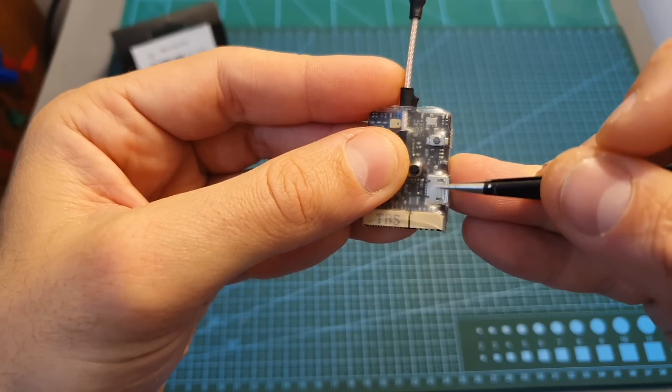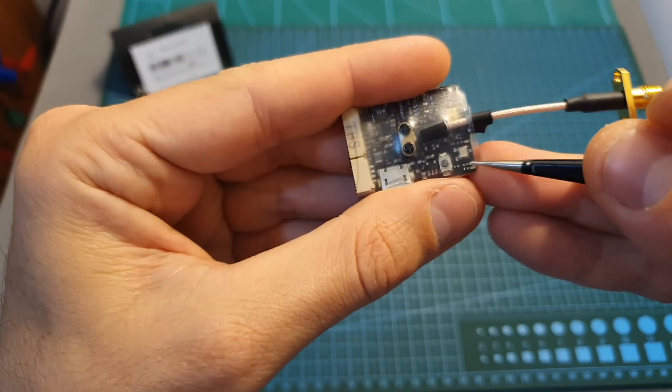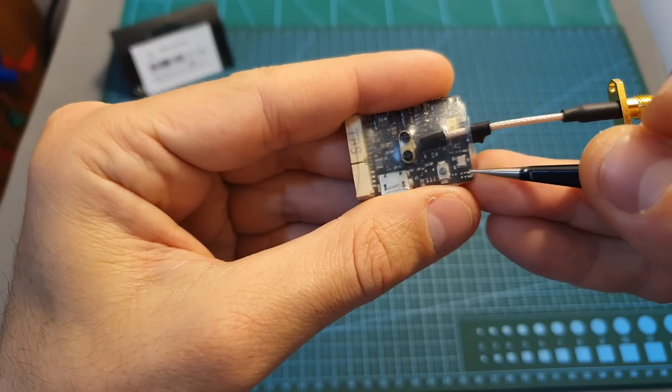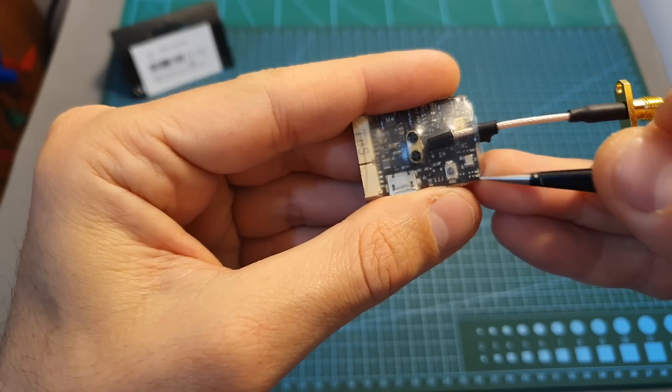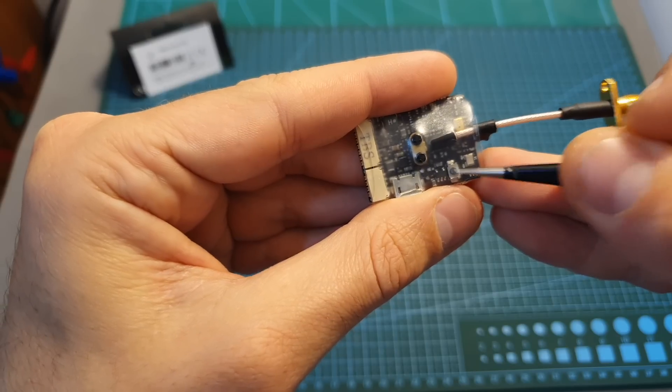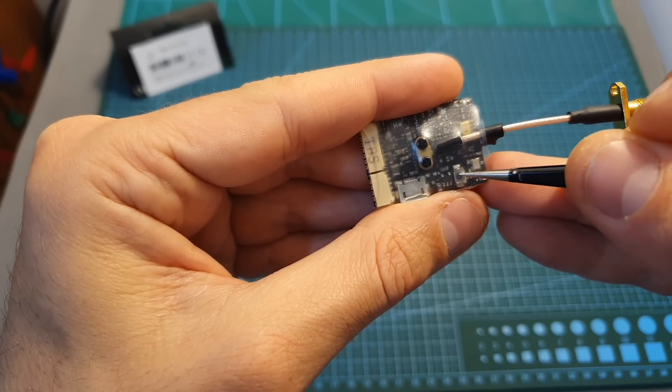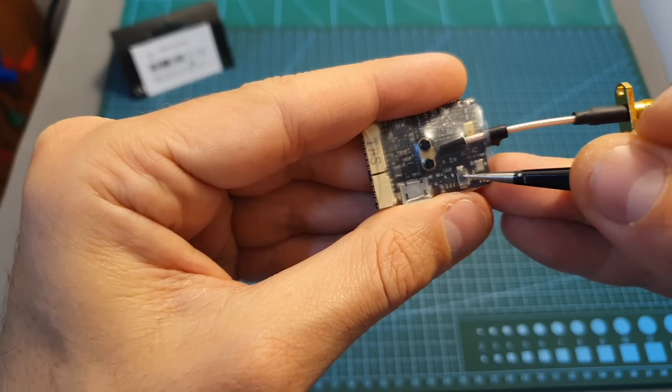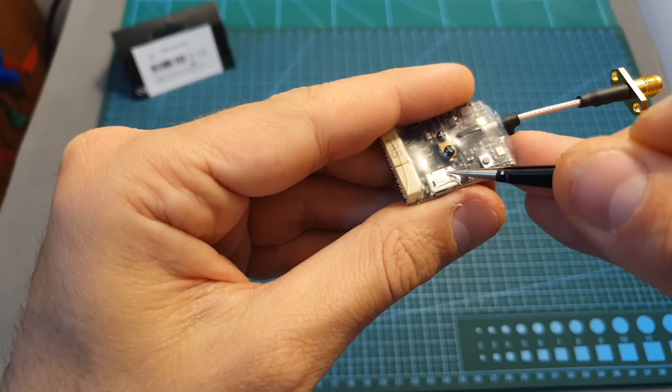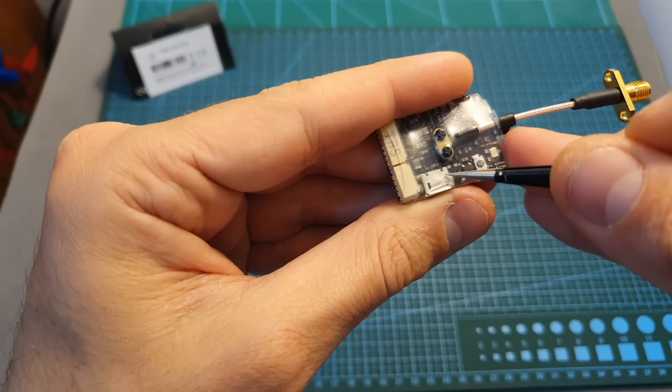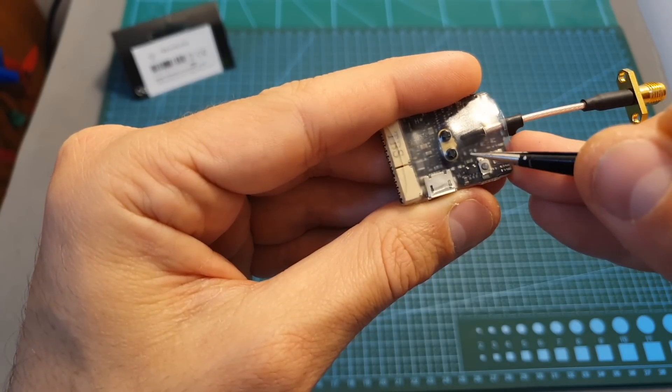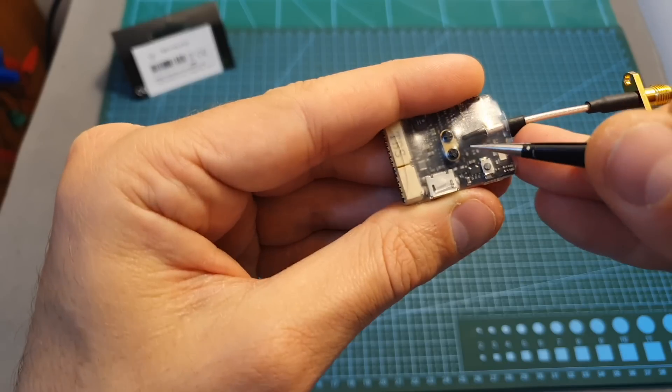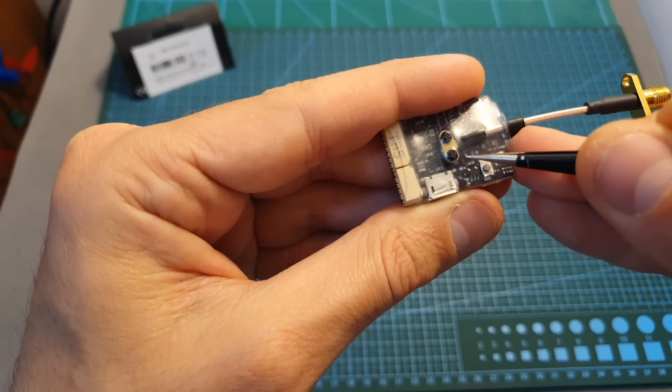On the right side of the VTX you can find two LEDs that are going to indicate the channel, band and the output strength. This button that will enable you to manually configure the VTX and also to unlock it. A micro USB port which is a first that will enable you to update the firmware of the Unify EVO and also to configure it through the TBS AgentX app.